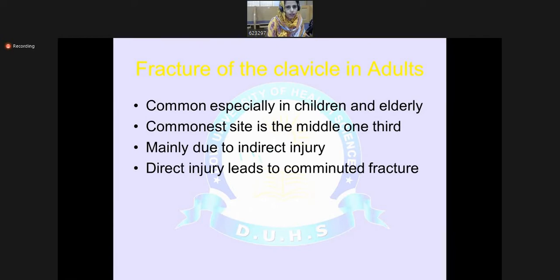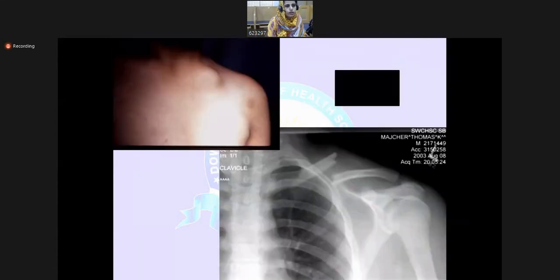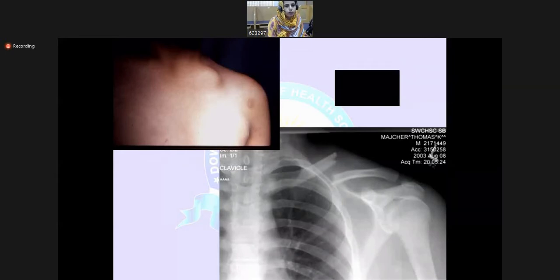First, we will discuss clavicle fracture. It can occur in adults but is common in children and the elderly as well. The commonest site of clavicle fracture is the middle one-third and it is mainly due to indirect injury. Although direct injury can occur, and if there is a direct injury, mostly comminuted fracture results. You can see a picture of a fractured clavicle showing a bump over the mid-shaft of the clavicle. Similarly, in the X-ray, you can appreciate a displaced fracture of the mid-third clavicle.